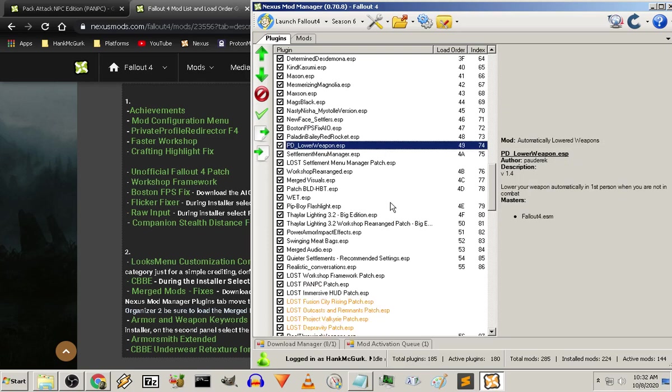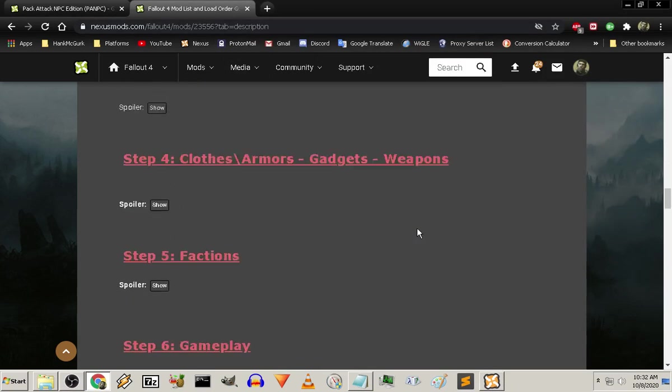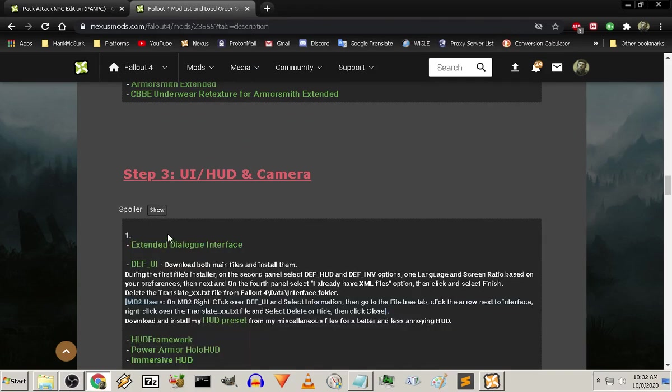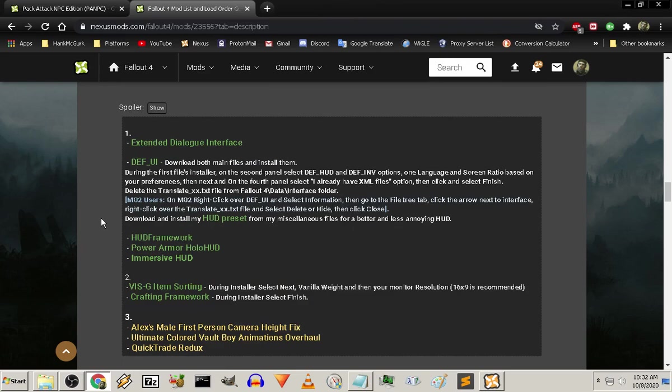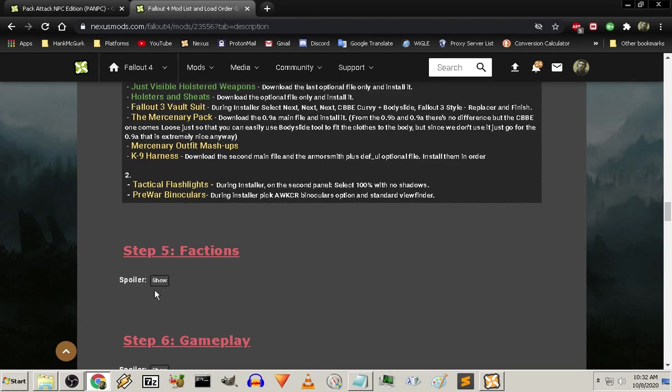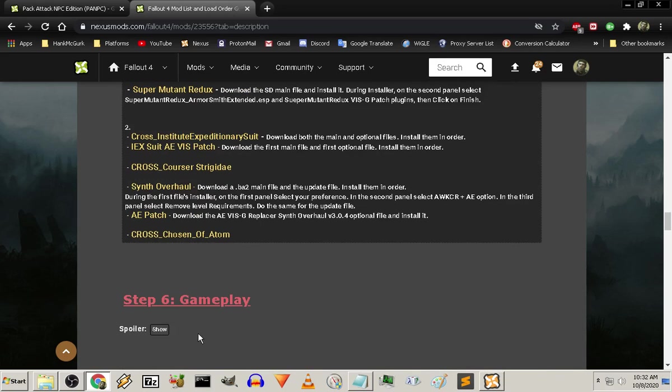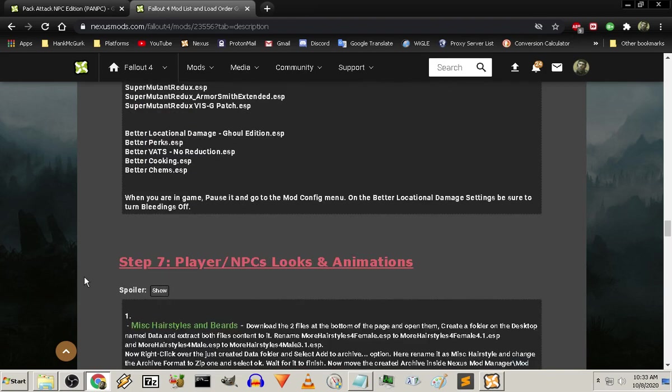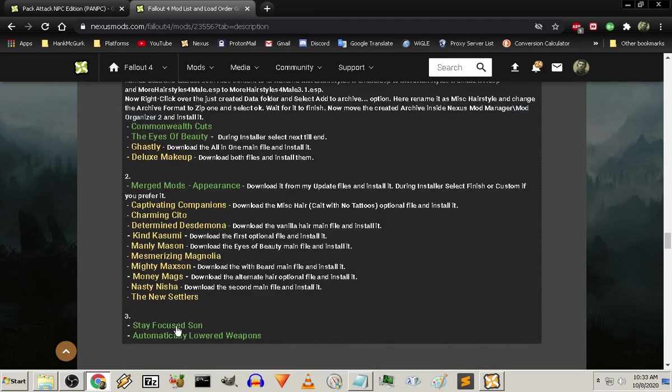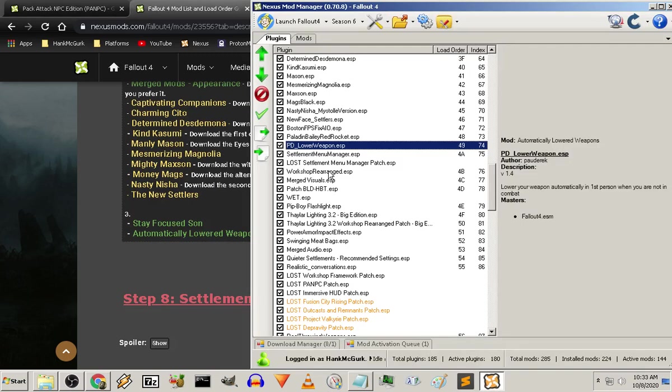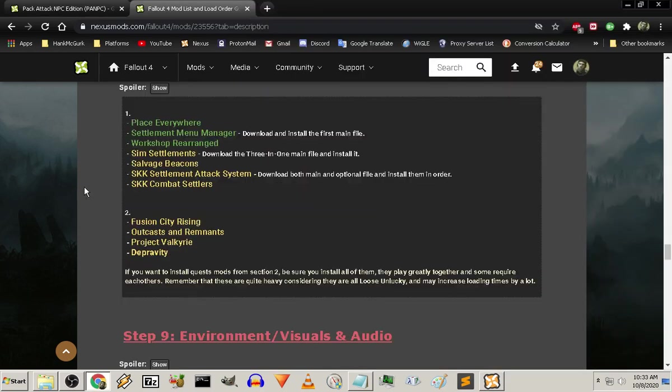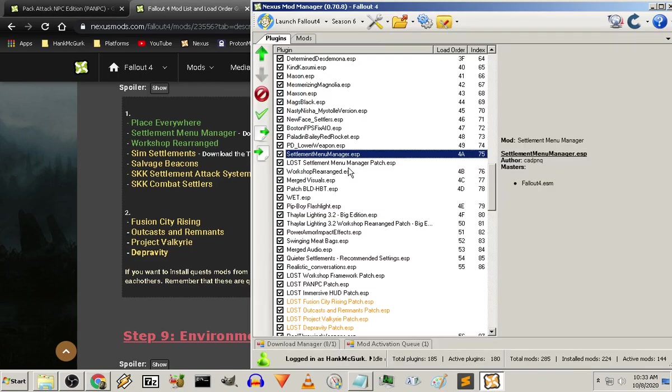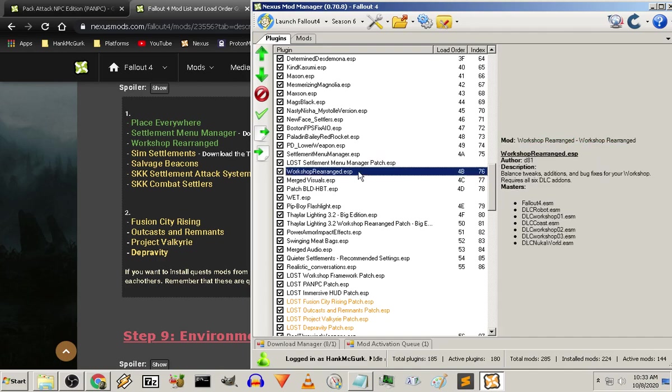Eventually, these will have to go to the bottom of my load order list. Then we get into things that are going to basically affect the way that the game is played. As far as my animations and stuff, stay focused on automatically lowered weapons. So these are my lowered weapons. My settlement menu manager. Cause I'm already onto settlements and quests. Lost settlement menu manager patch is gonna give me tags.